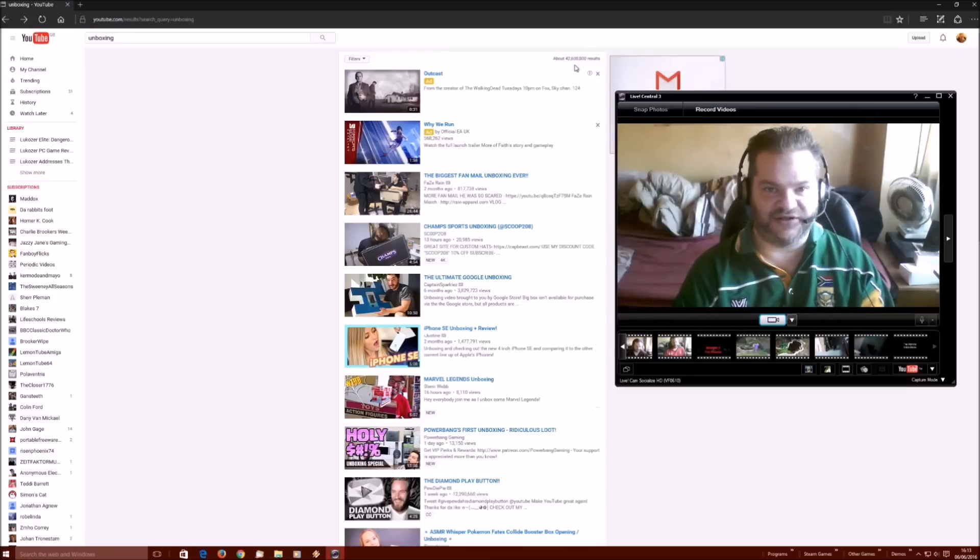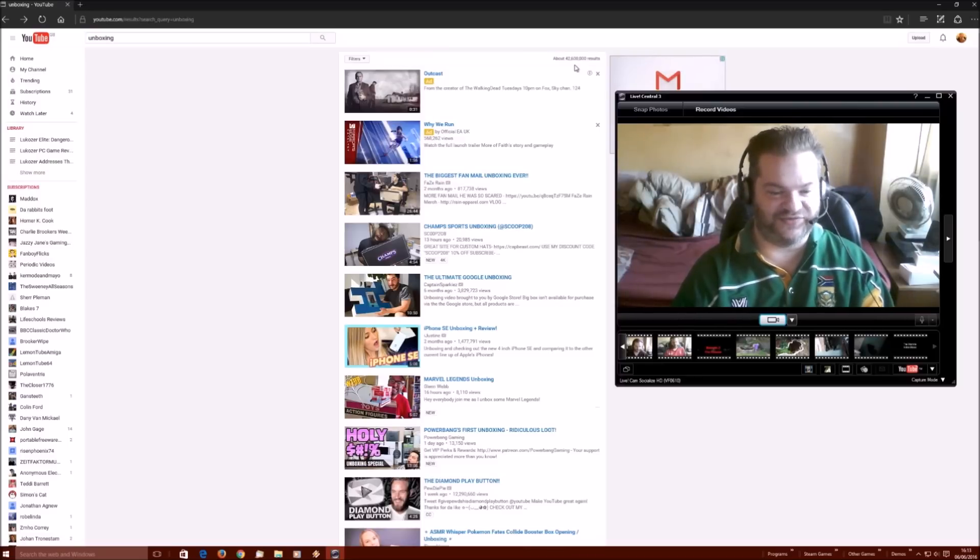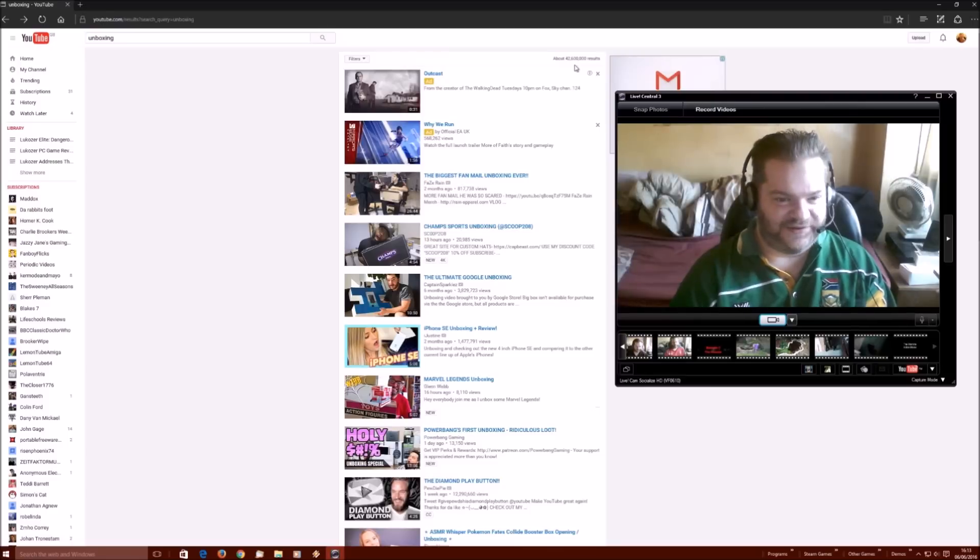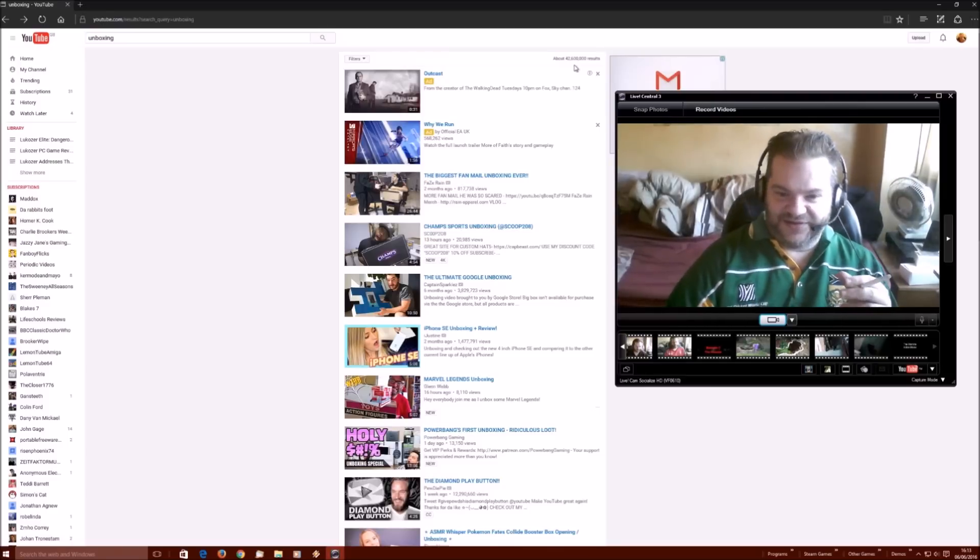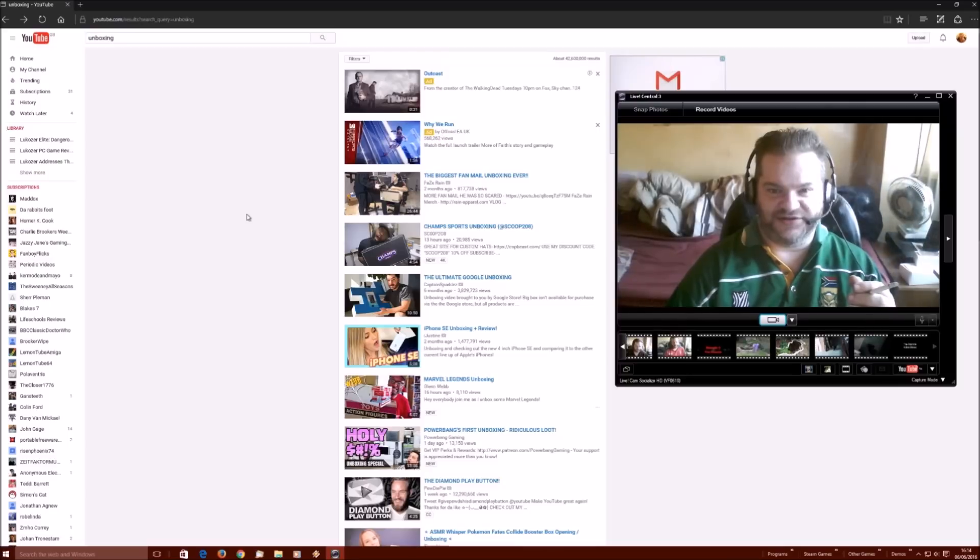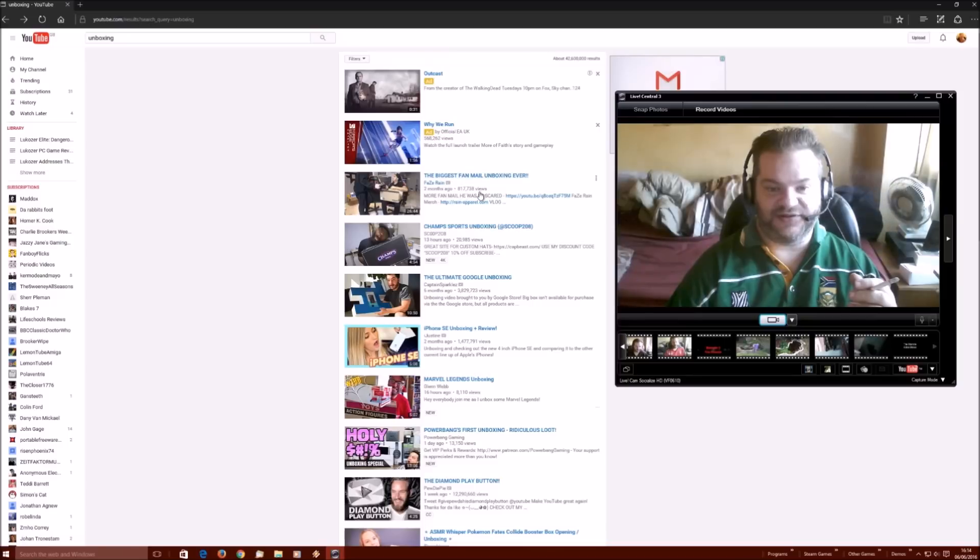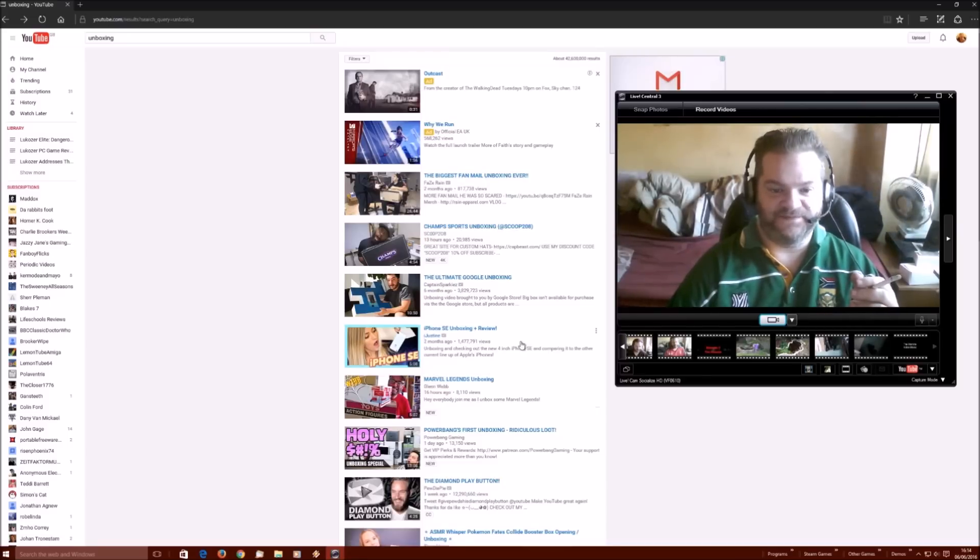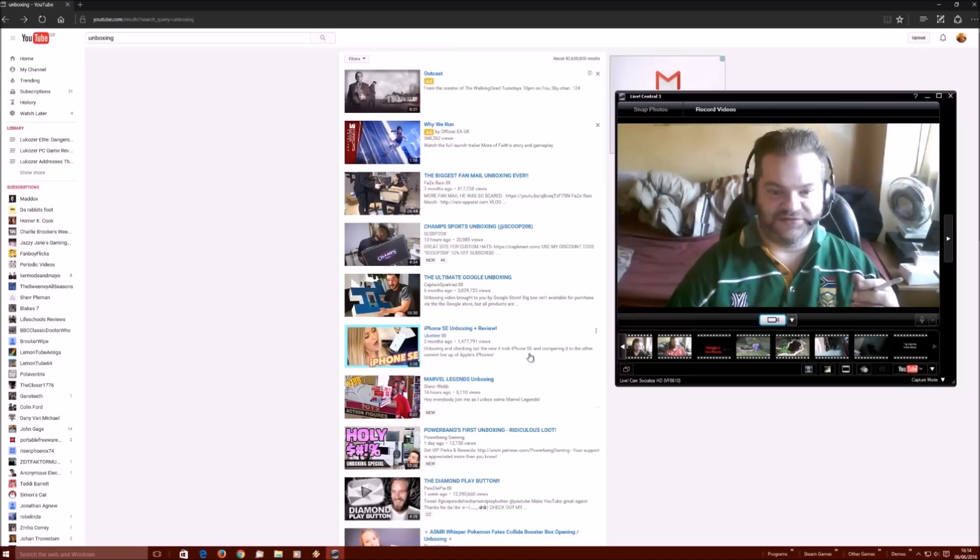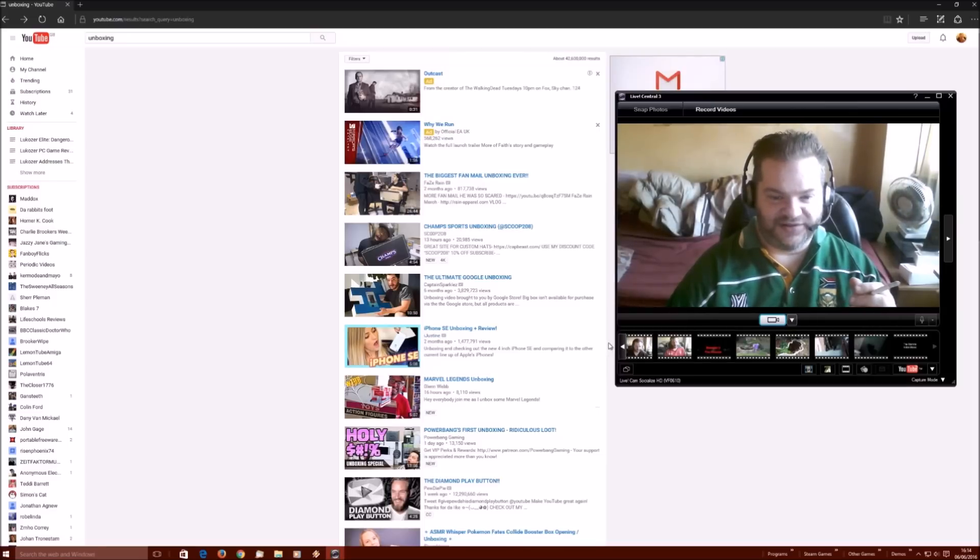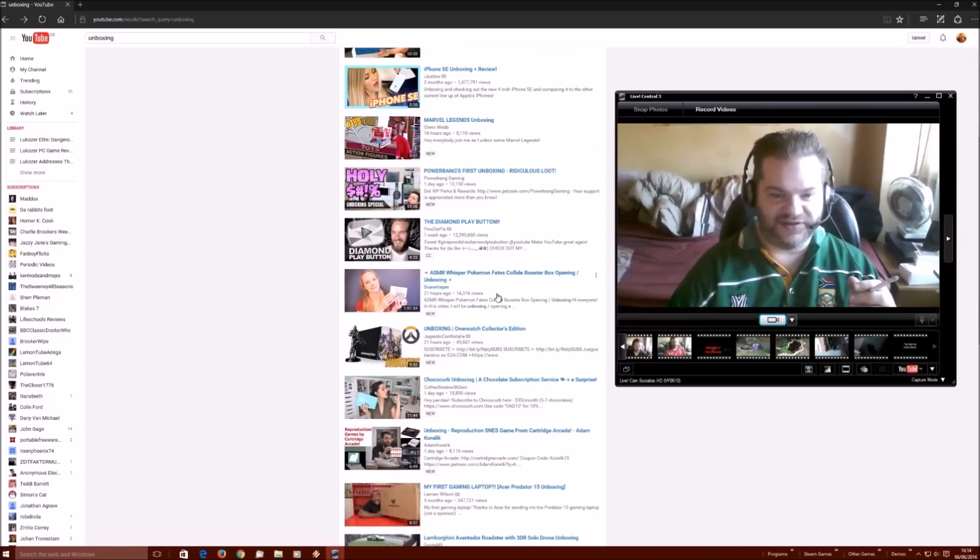So if it's something that we are interested in and would buy, then we can see what's in the box ourselves. We don't need some fucking moronic prick showing us this video saying, oh, look what's in this box. Well, amazingly, it's the thing you bought that's in there. And then there are the number of people who watch these videos. As I say, 42.6 million of these videos on YouTube. The biggest fan mail unboxing ever has had 817,738 views.